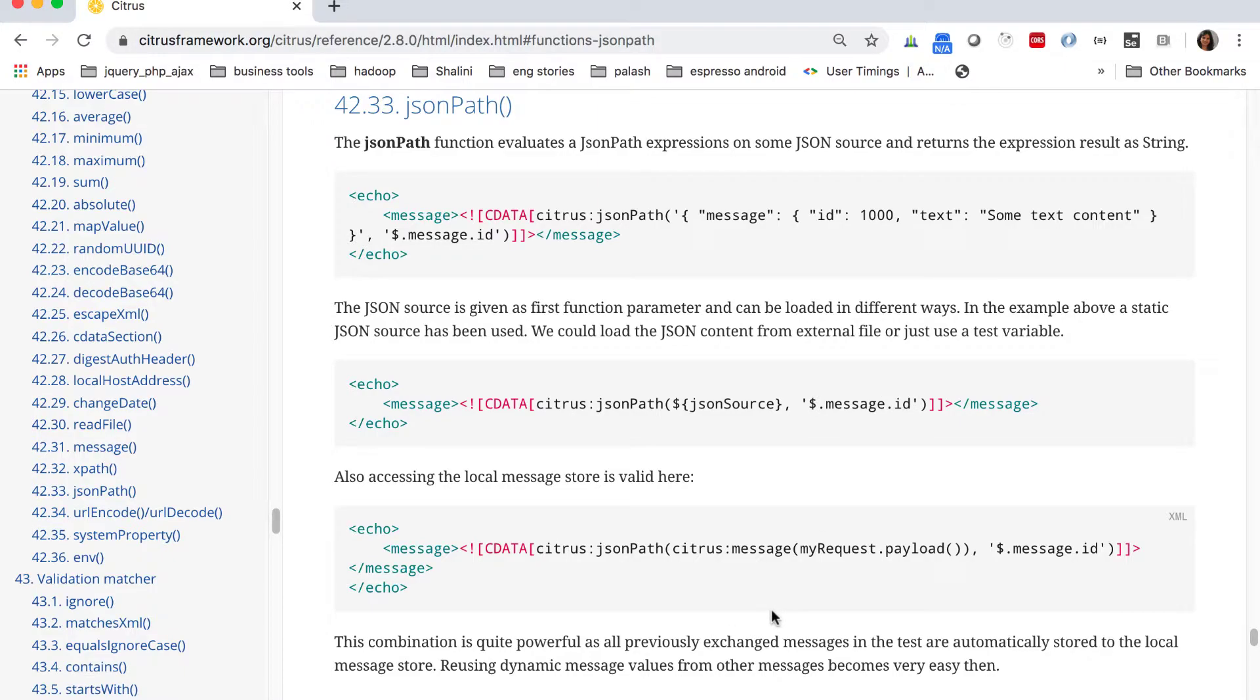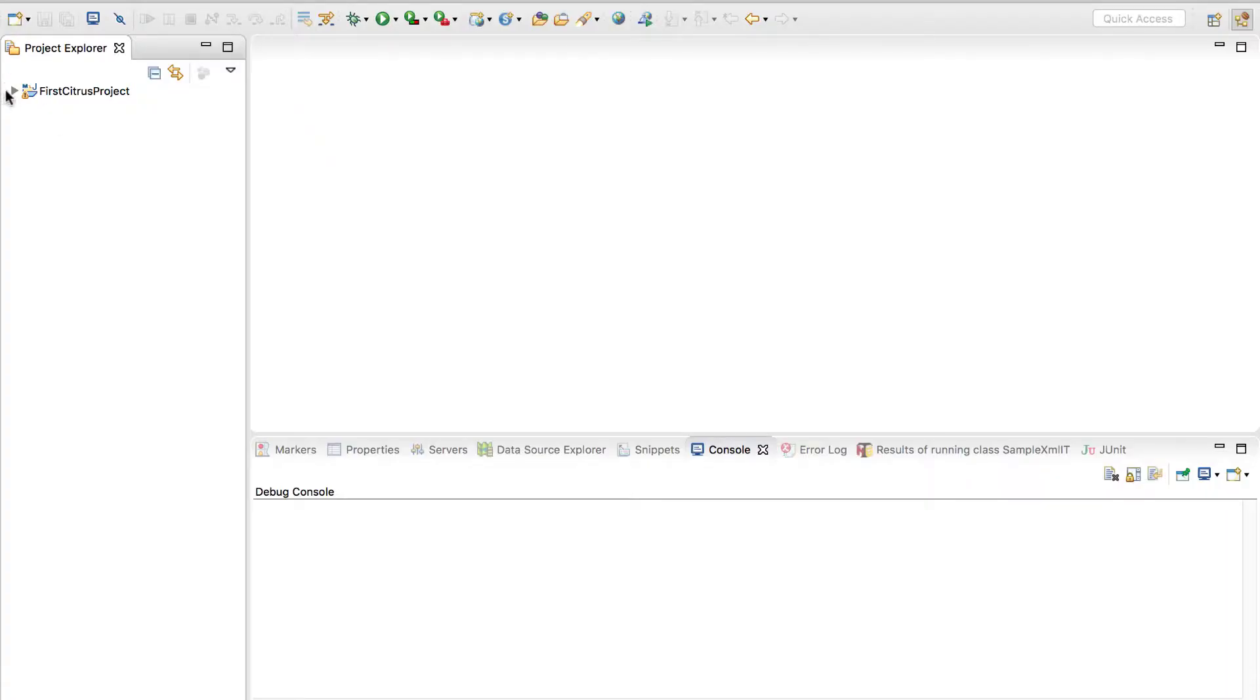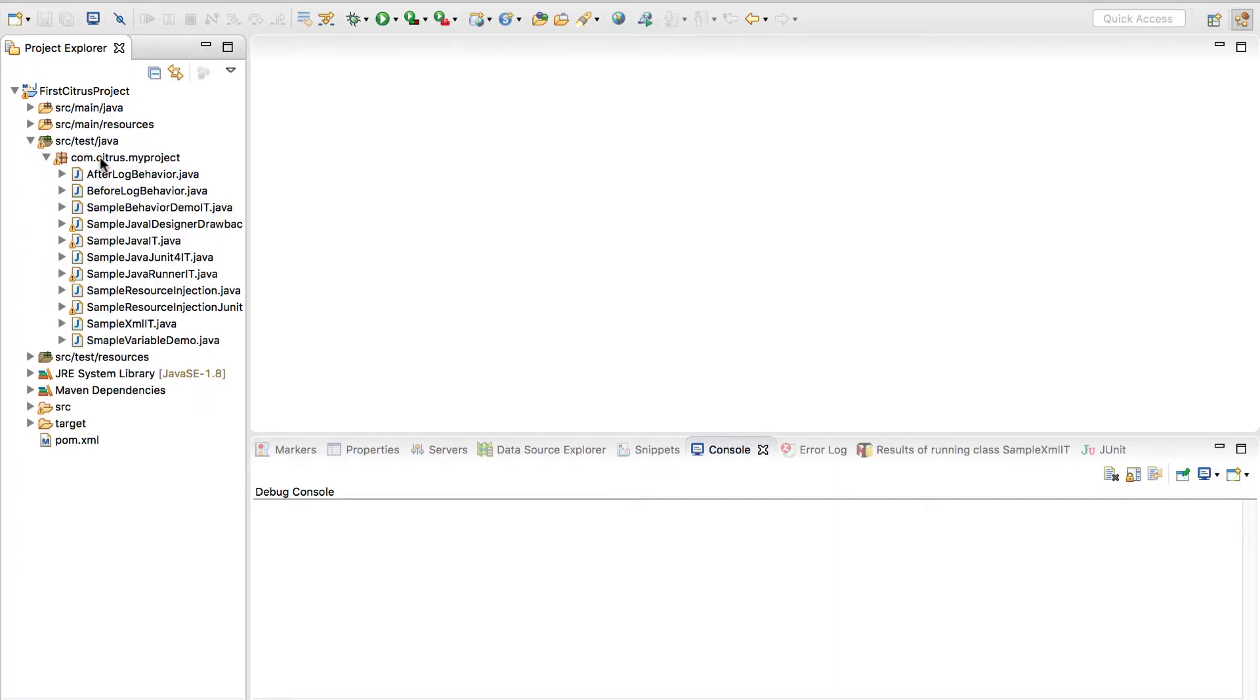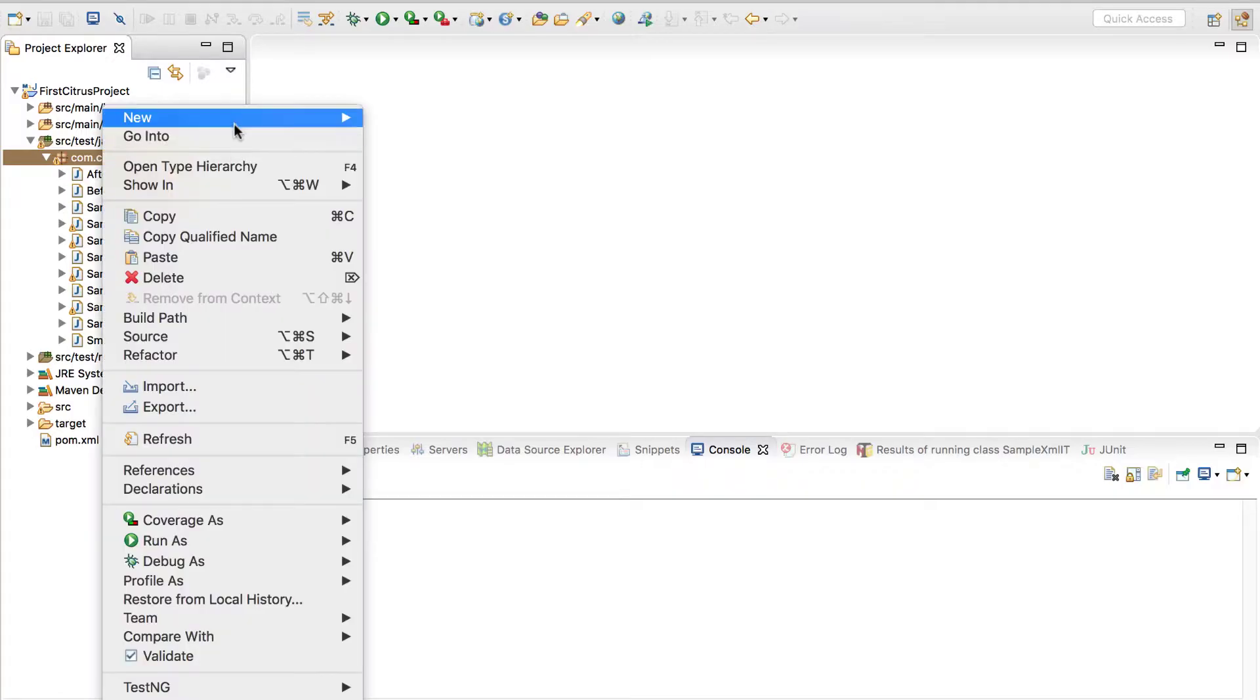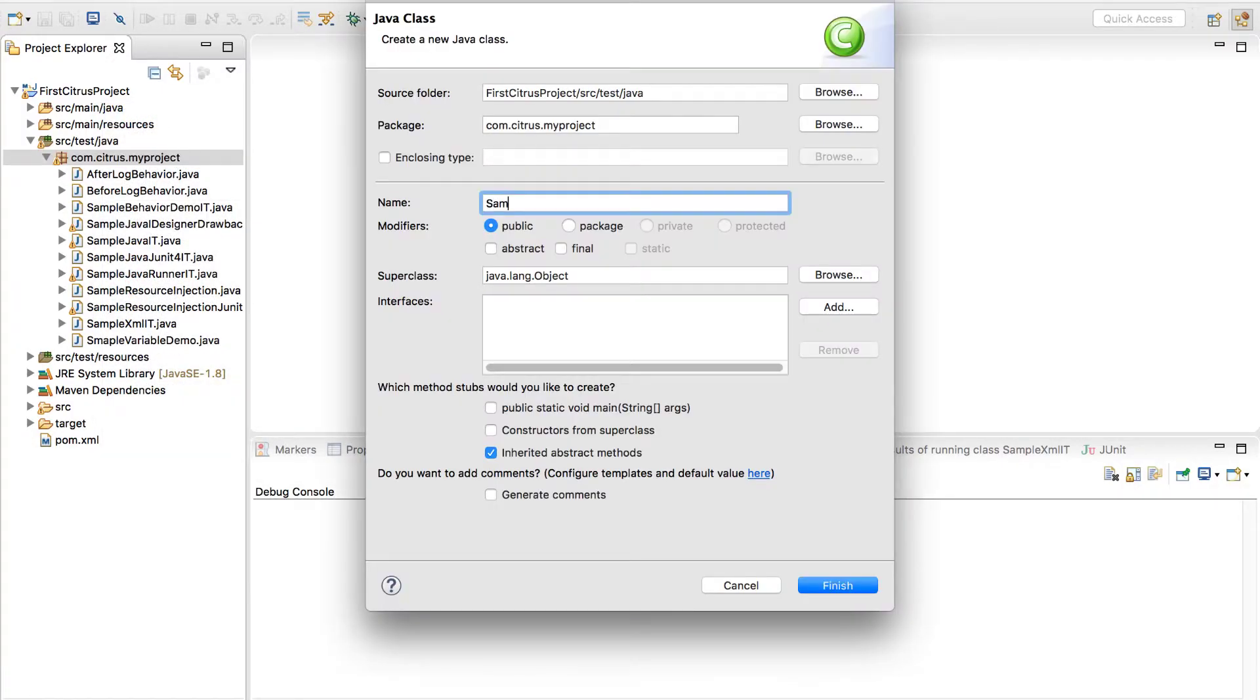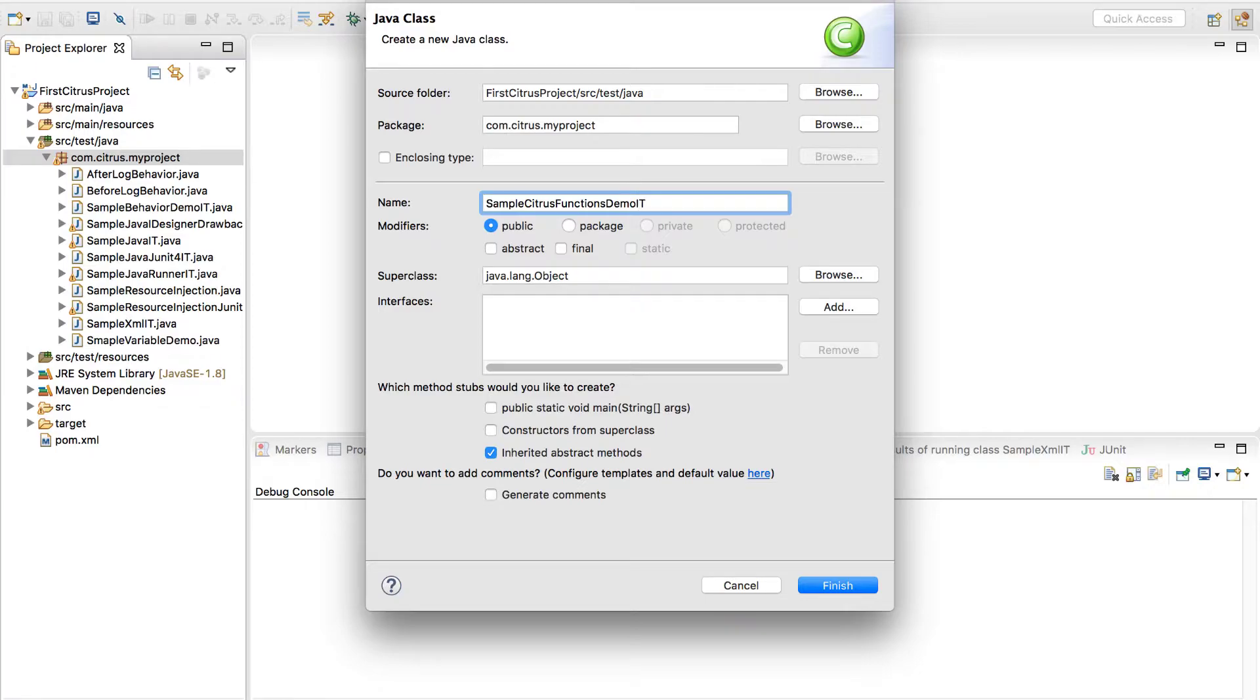Let's go ahead and see in Eclipse how we can use few of the functions. Let's open Eclipse and go in src test Java and create a new test file. Let me give it a name as sample citrus functions demo.